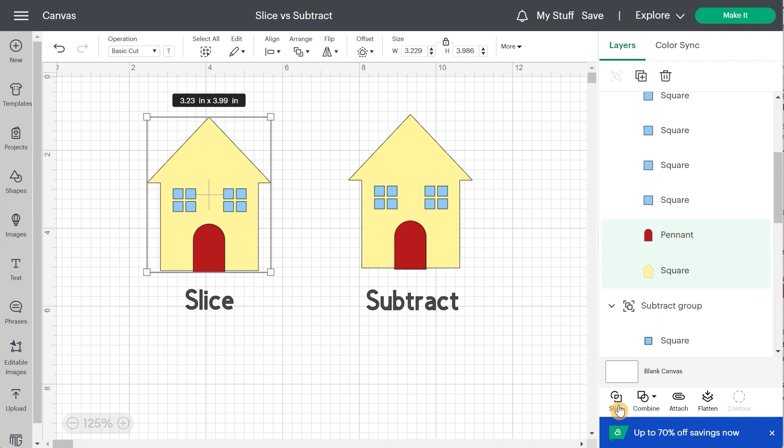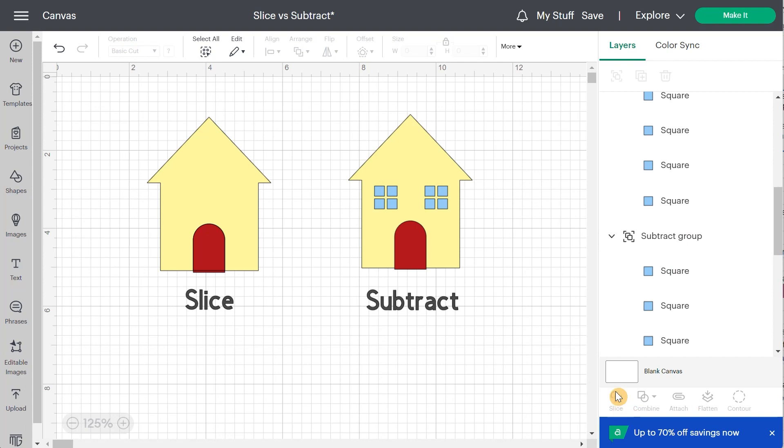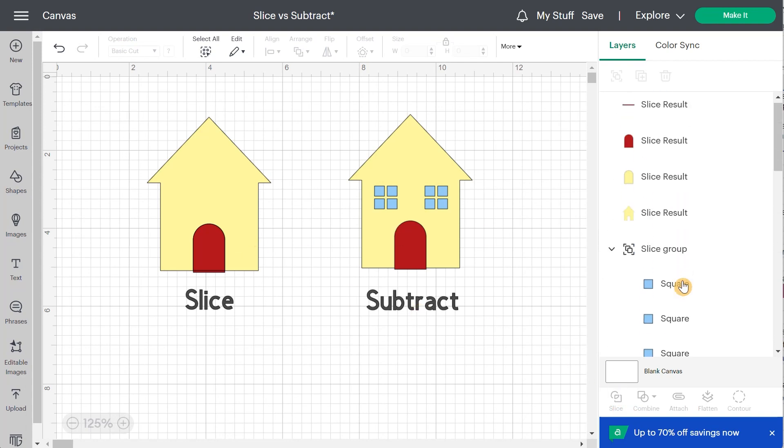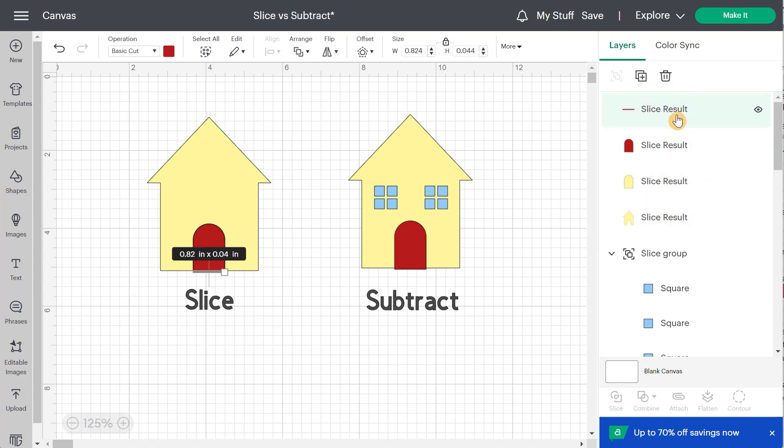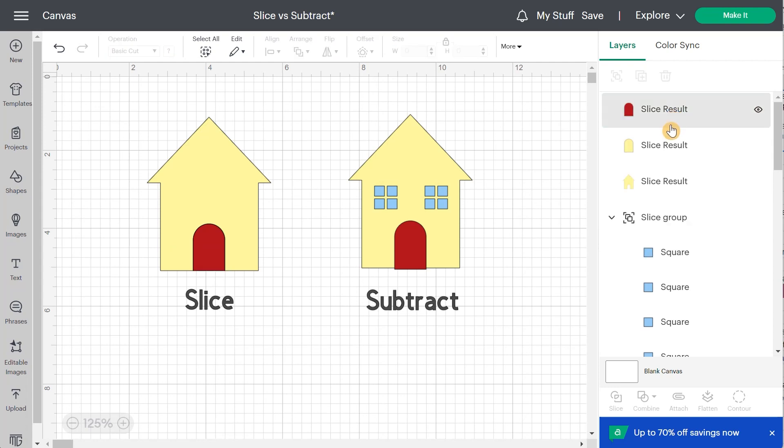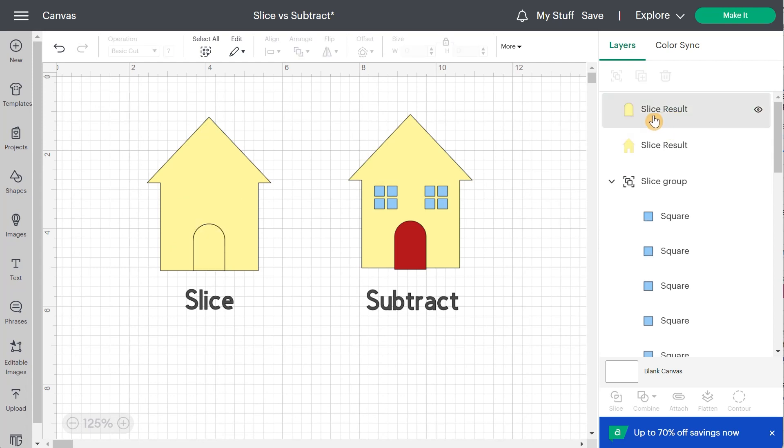So in short, if I slice this, it goes on top and I will have four layers called slice result and then I need to clean them up. I need to delete the layers I don't want and only keep the layers that I want.